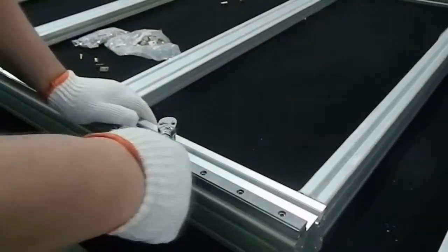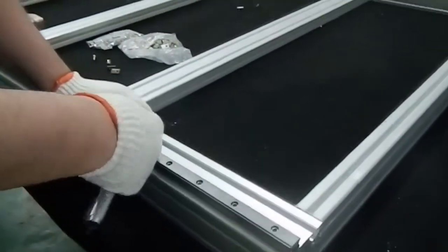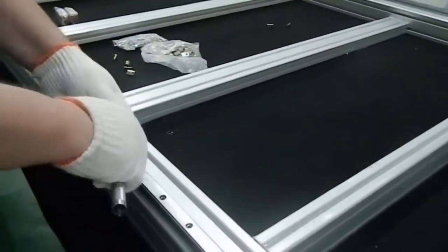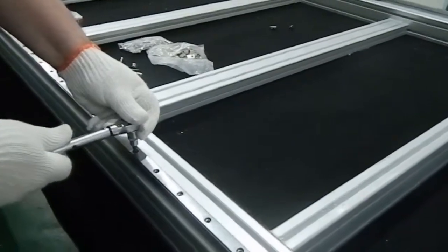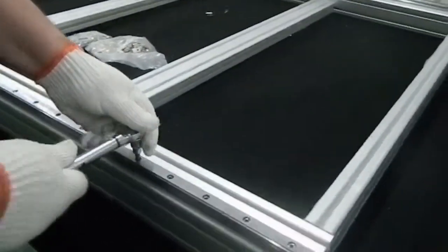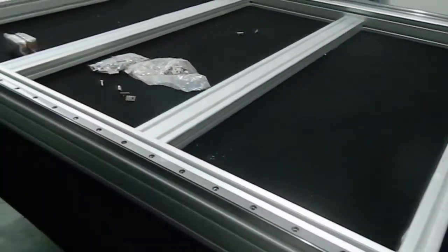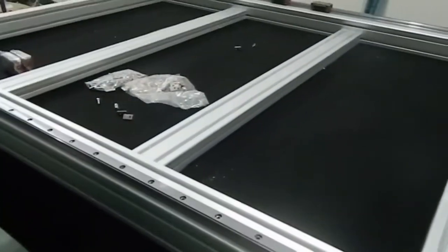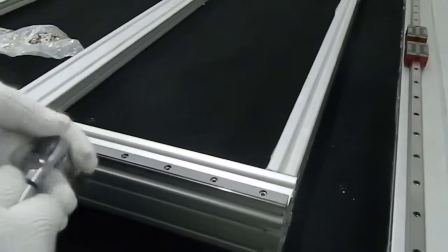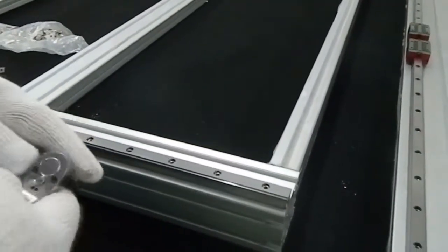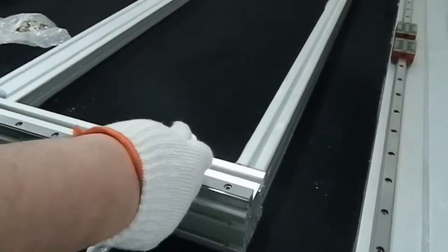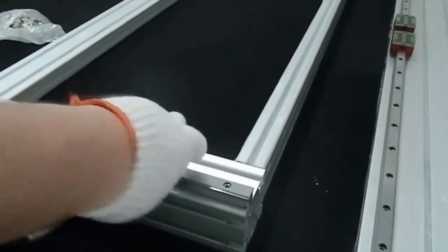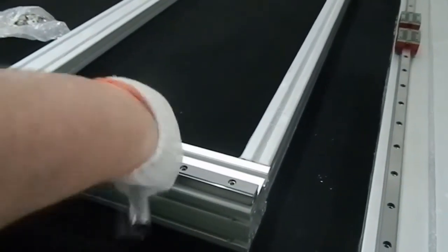In this way, we make sure that each screw is tightened with the same force along the linear rail guide. Now, what I will do is loosen them, because at this moment we are not interested in the final tightening.